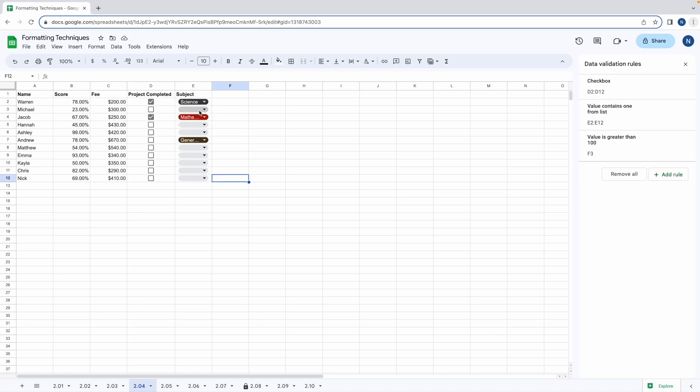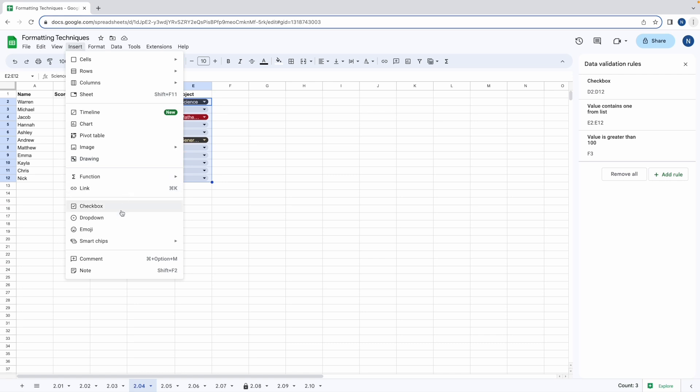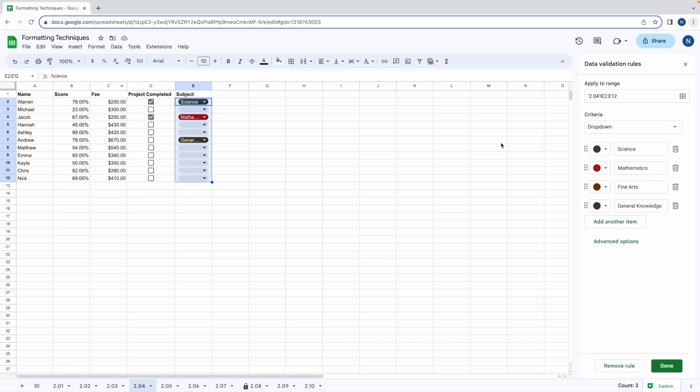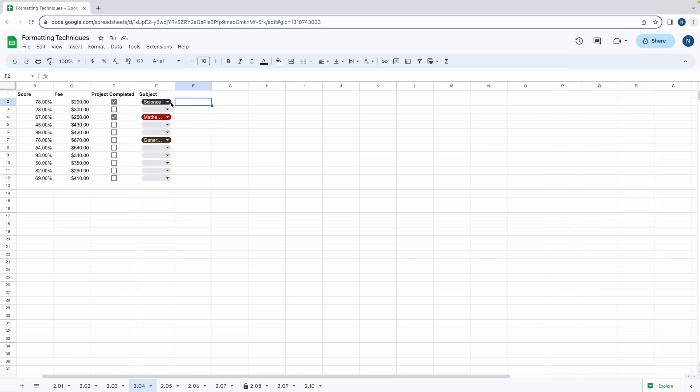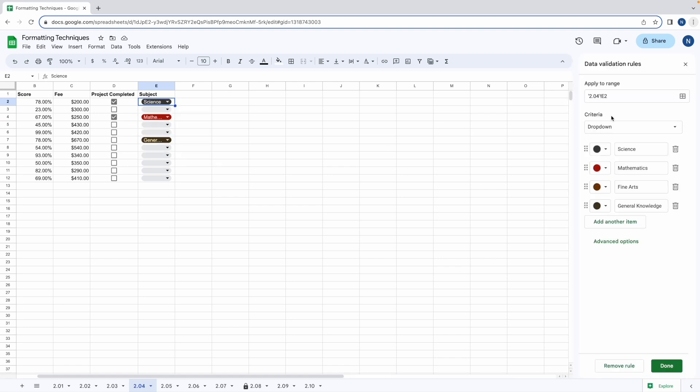If you'd like to edit the options within your drop downs you can highlight the data again, go to insert, drop down and the data validation rules will appear again. And if you'd like to change the options for an individual cell you can click on the drop down and go to edit. This will apply to just that cell.